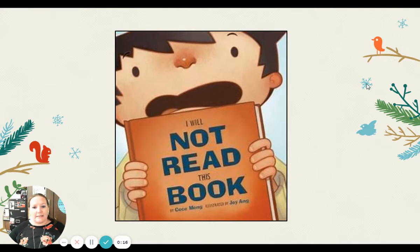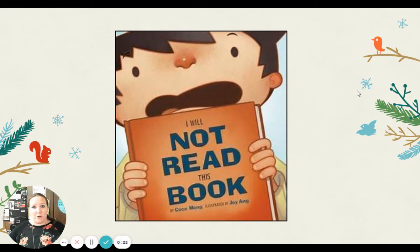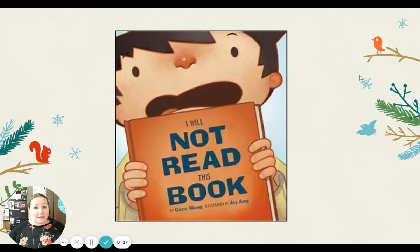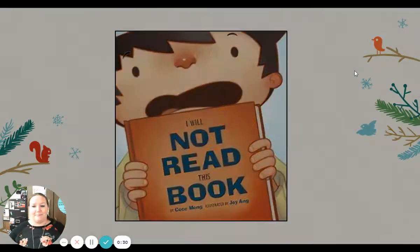We've read and listened to 'I Will Not Read This Book.' We are really going to focus on this main character, this little boy who does not want to read, and think about how we can convince him to change his mind.